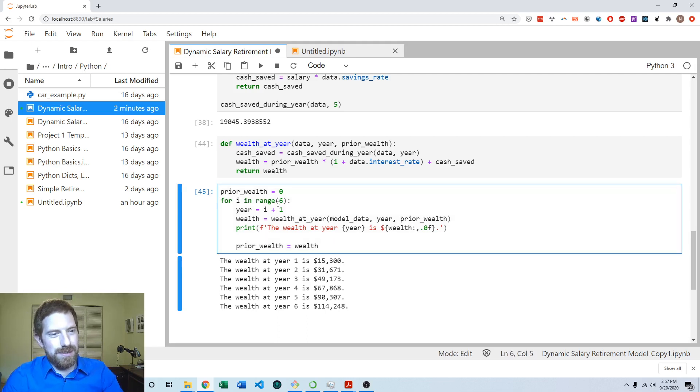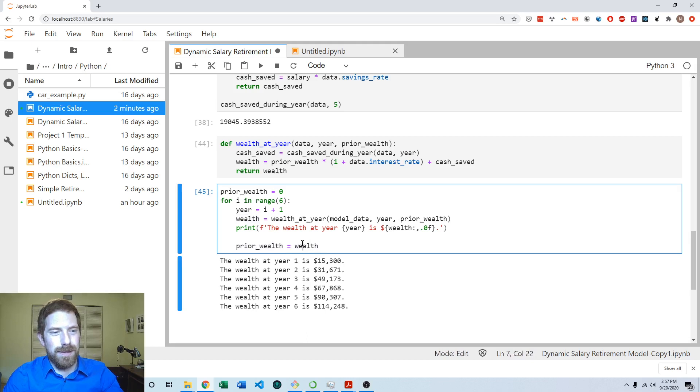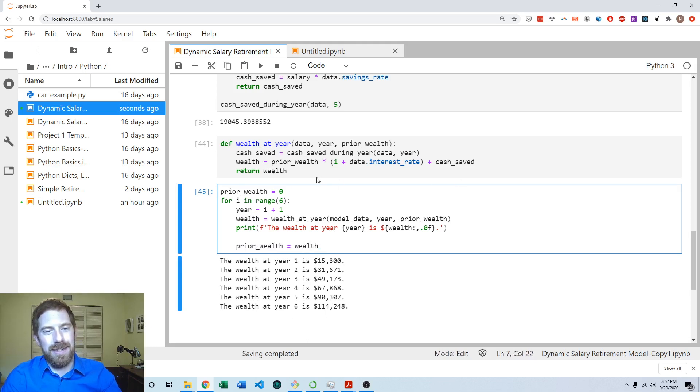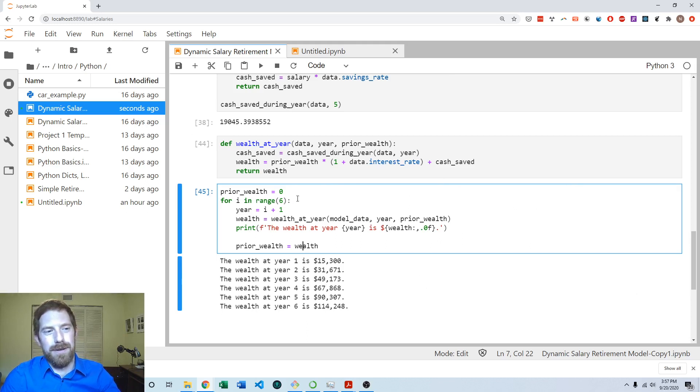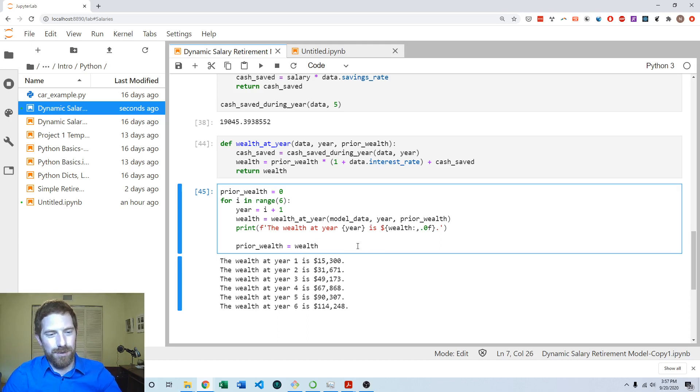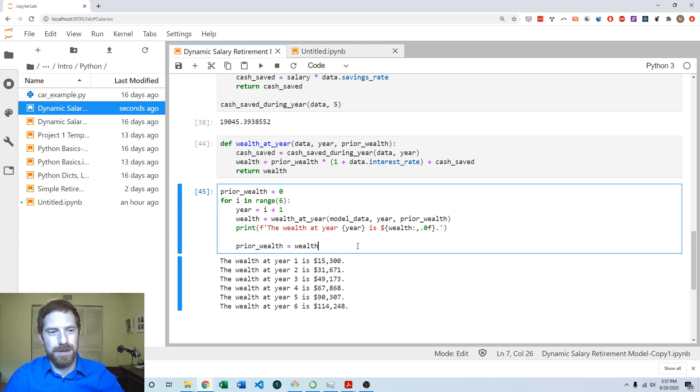And so this prior wealth pattern, you can see that every time at the end of the loop, it is setting prior wealth equal to wealth. So that means that the next time that this loop comes around, it's going to be using the wealth from the last calculation as the prior wealth, and keep going through, always using the last value of wealth as prior wealth. And we'll apply the same exact pattern when we go to build out the retirement portion of the model in the next video.